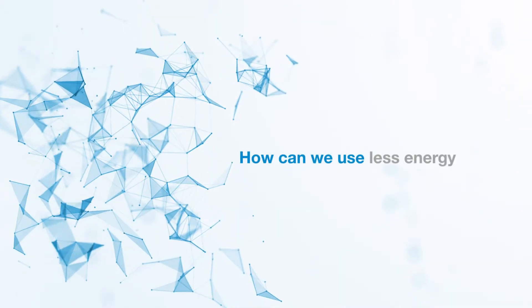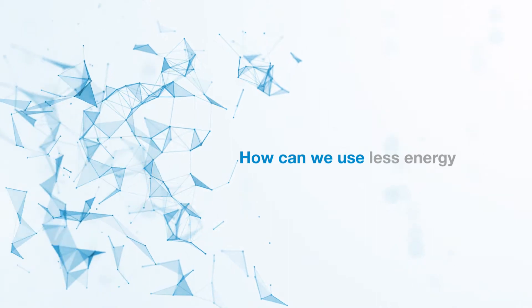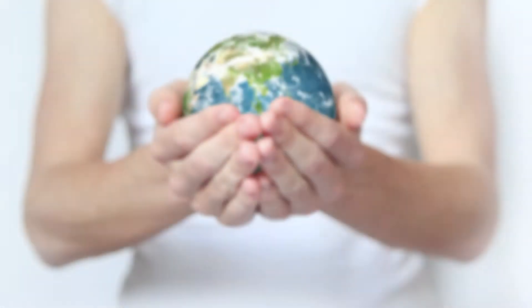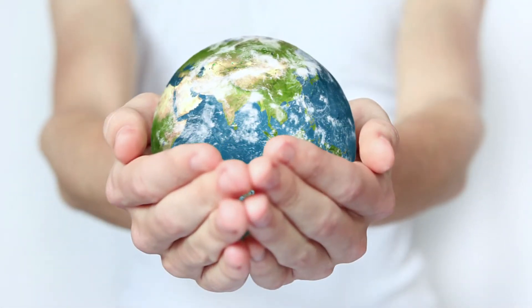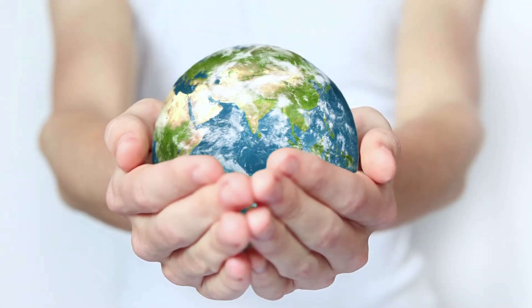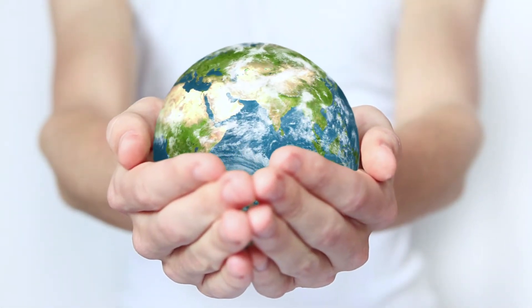How can we use less energy? Conserve our environment and ensure sustainability?